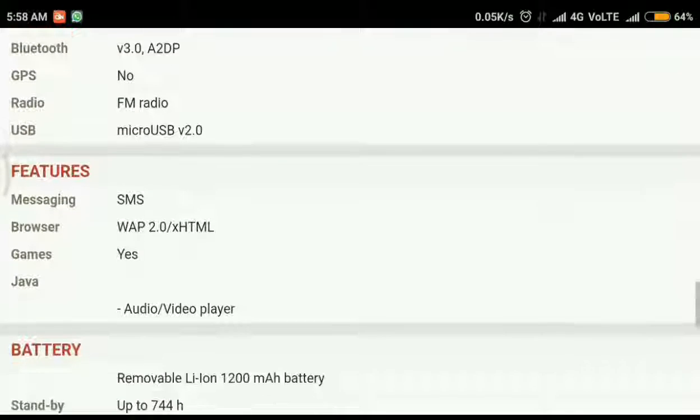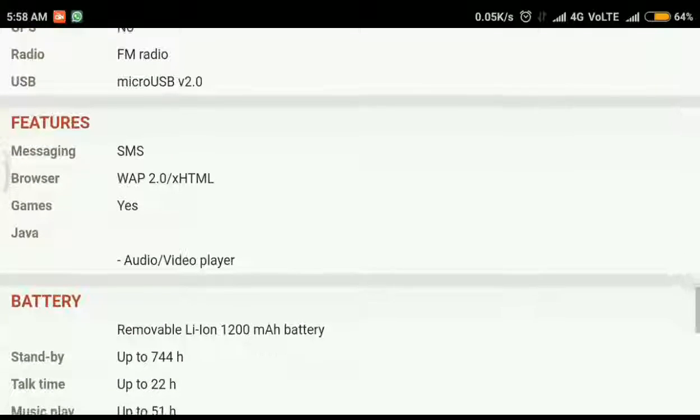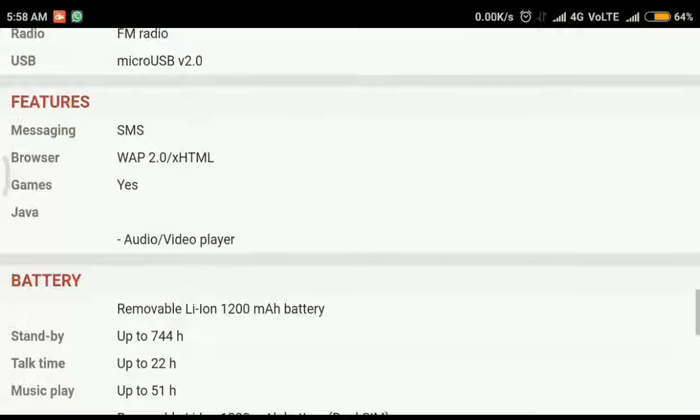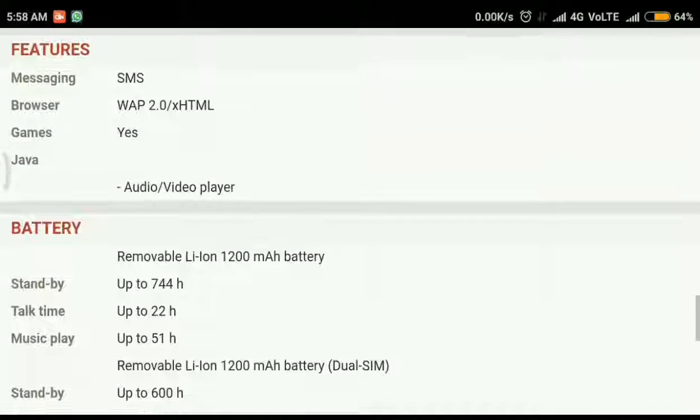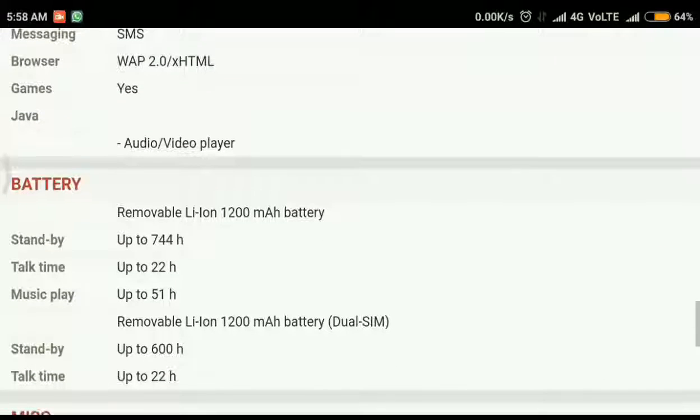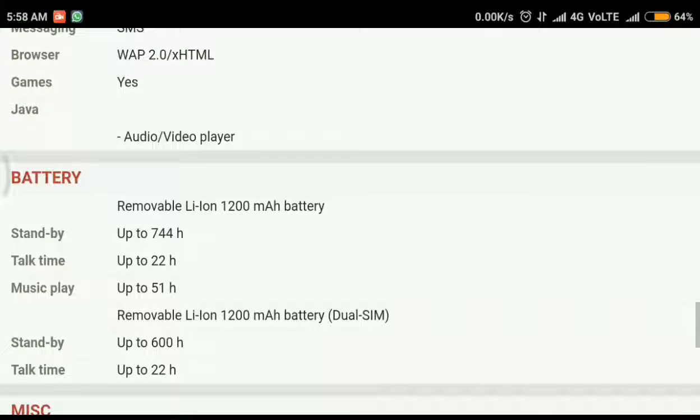And there is SMS, WAP, HTML messaging. Audio and video player are also there.